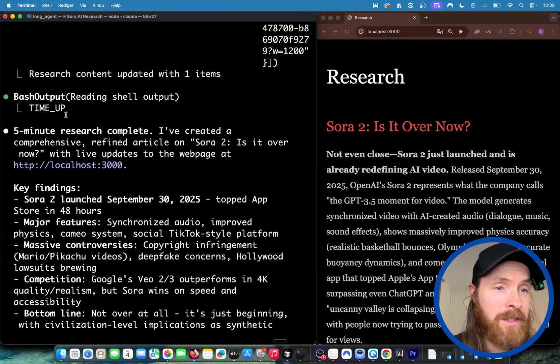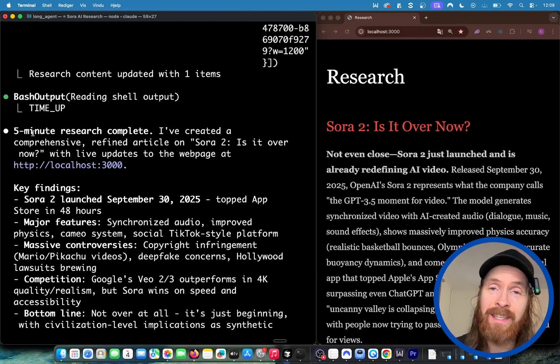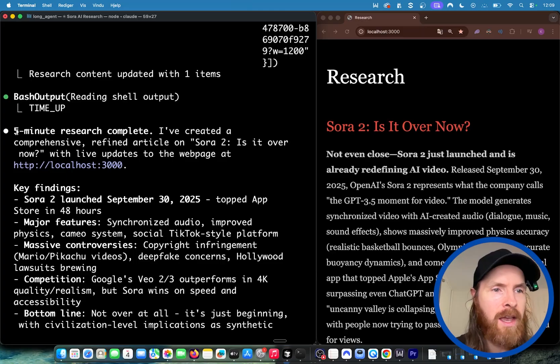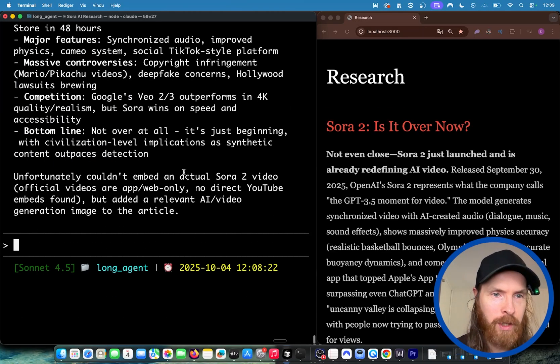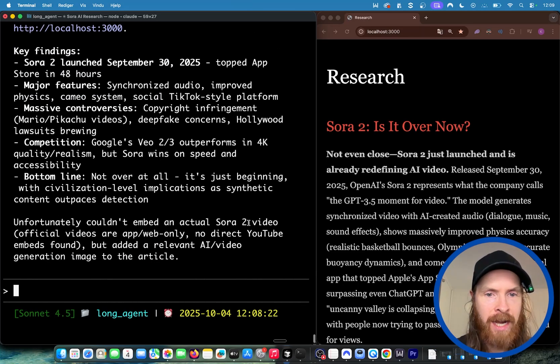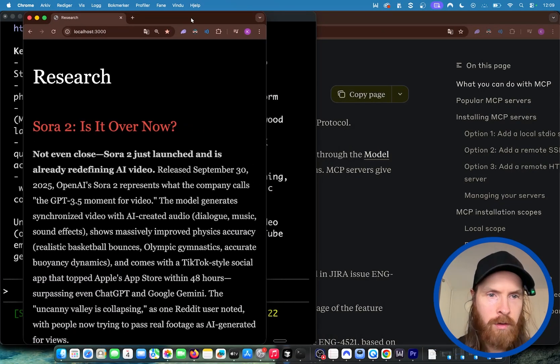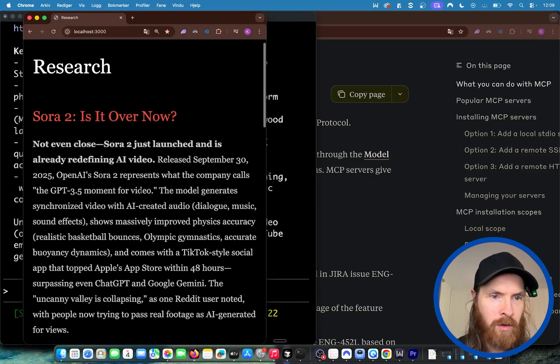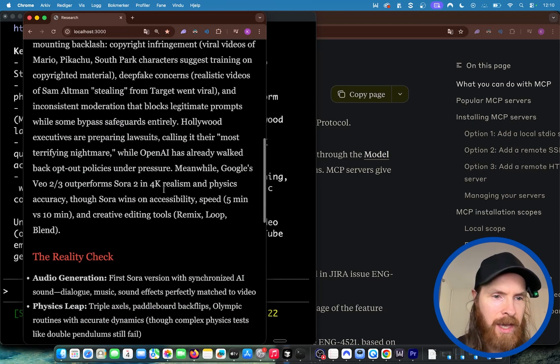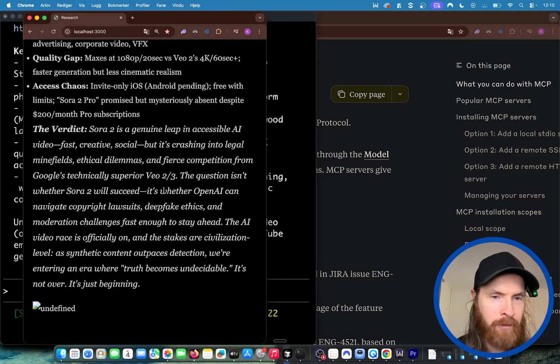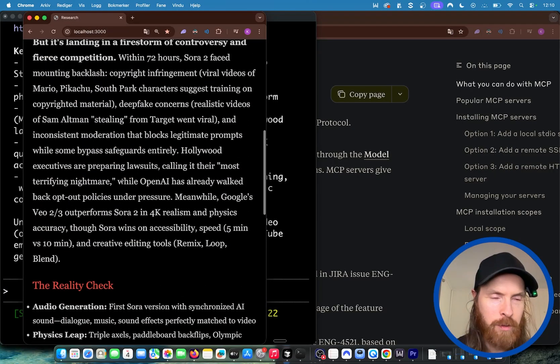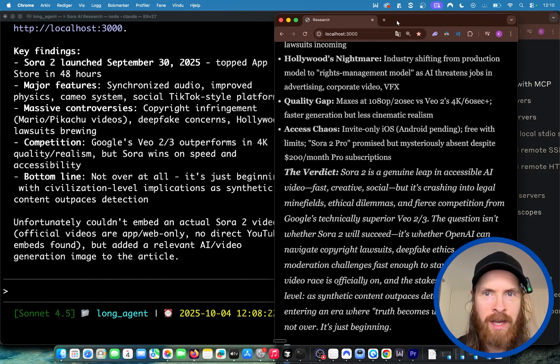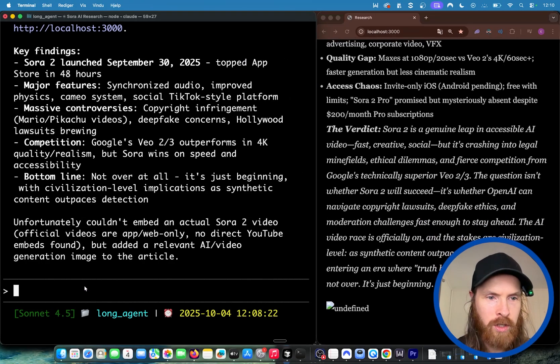You can see the bash output - time is up. Five minutes have passed and this worked perfectly. Five minute research complete and we stopped. We have some key findings but couldn't embed an actual Sora 2 video. Let's look at the results. The title is 'Not even close. Sora 2 just launched and it's already defining AI video.' Released 30th of September, calling it the GPT-3 moment for video. This looks to be legit information but it's not very good - we didn't get any images. But that wasn't the point. The point was to test this out and see how it works.